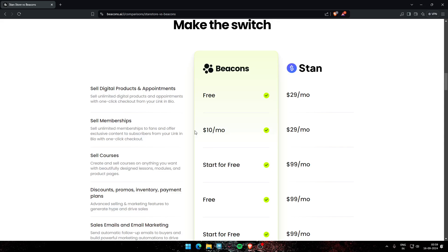Hello guys, welcome back to my video. In today's video I'm going to tell you the difference between Beacons and Stan Store. On the basis of selling digital products, Beacons provides it for free and Stan charges $29 per month. For memberships, Beacons sells at $10 per month.